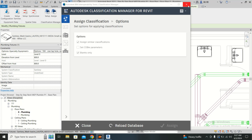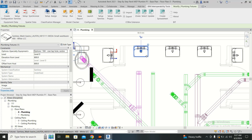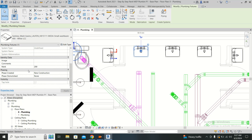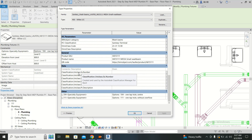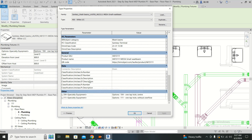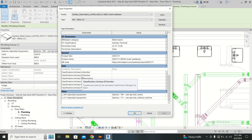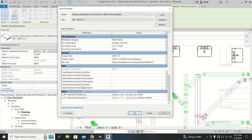Just close it for now. When you click and go to Edit Type, you will see here the UniClass SS number, UniClass EF number, and UniClass PR number. SS means System, EF means Element and Function, and PR means Product.